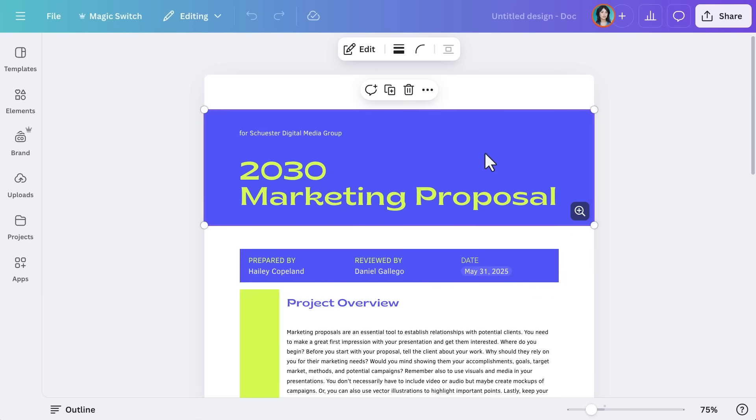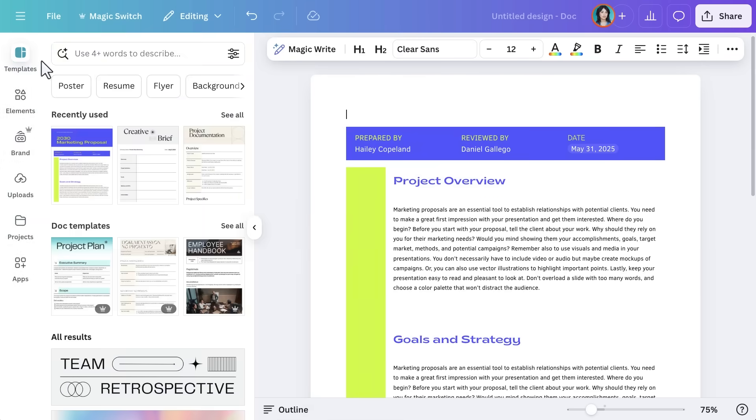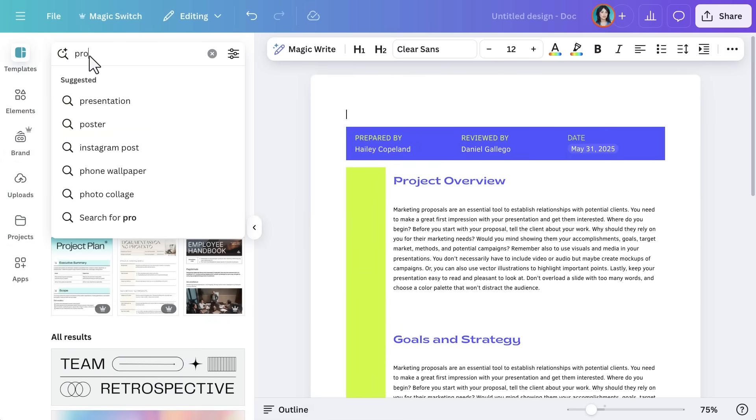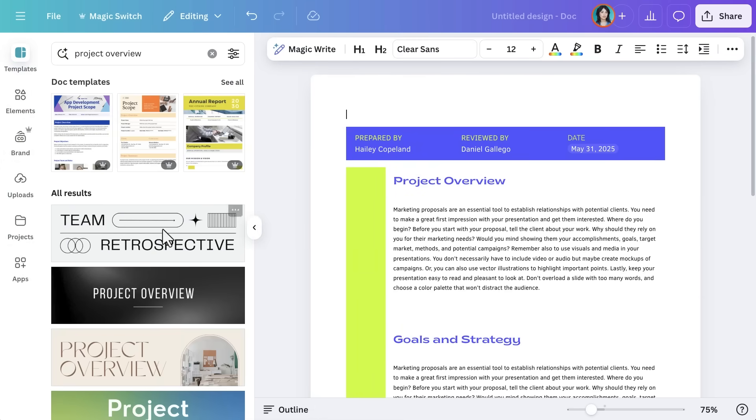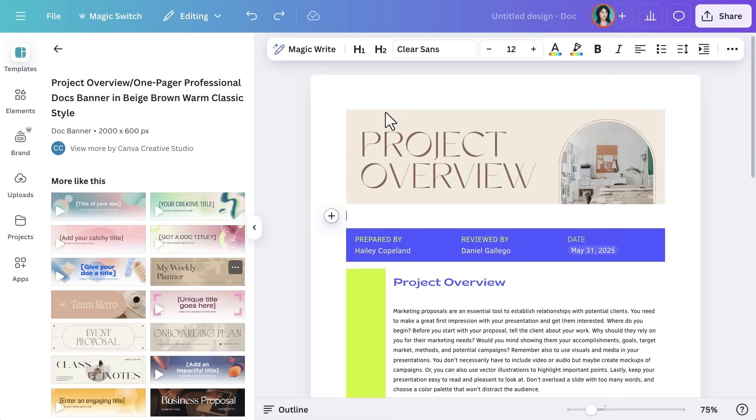First, let's replace the page banner to make the report on brand for Realty Commercial. Go to Templates, search for Project Overview, and drag it to the top of the page.